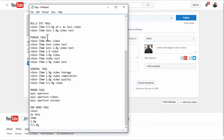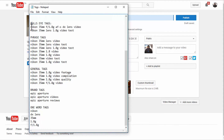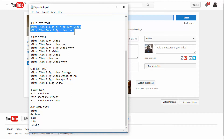I've divided all my tags into five categories: bullseye tags, phrase tags, general tags, brand tags, and one-word tags. Bullseye tags are the exact keywords or key phrases people are looking for to find a video like the one I'm making. I've identified two of those exact key phrases.